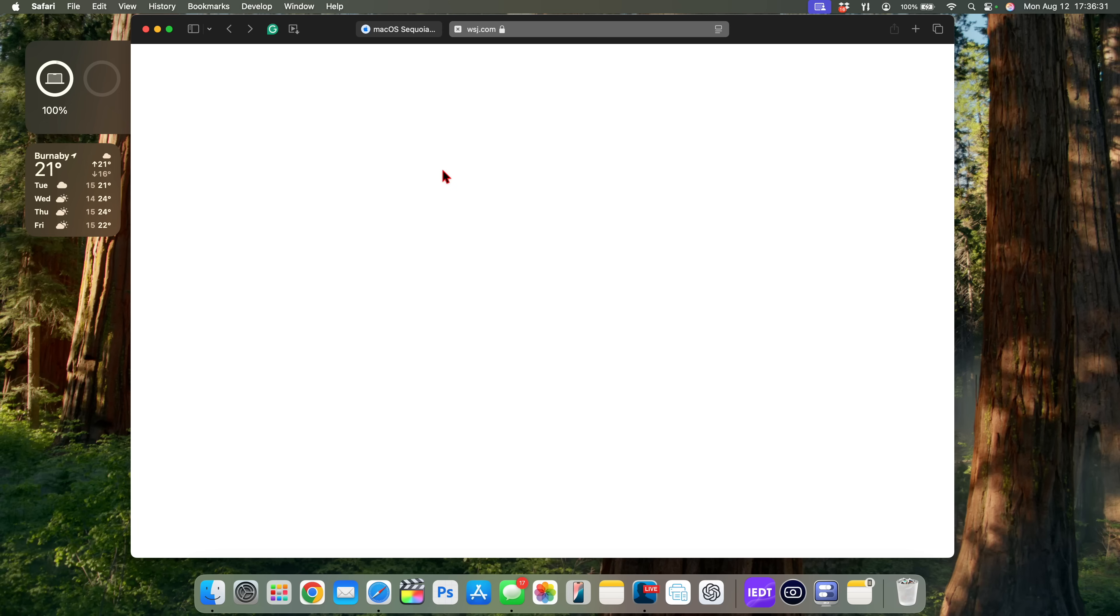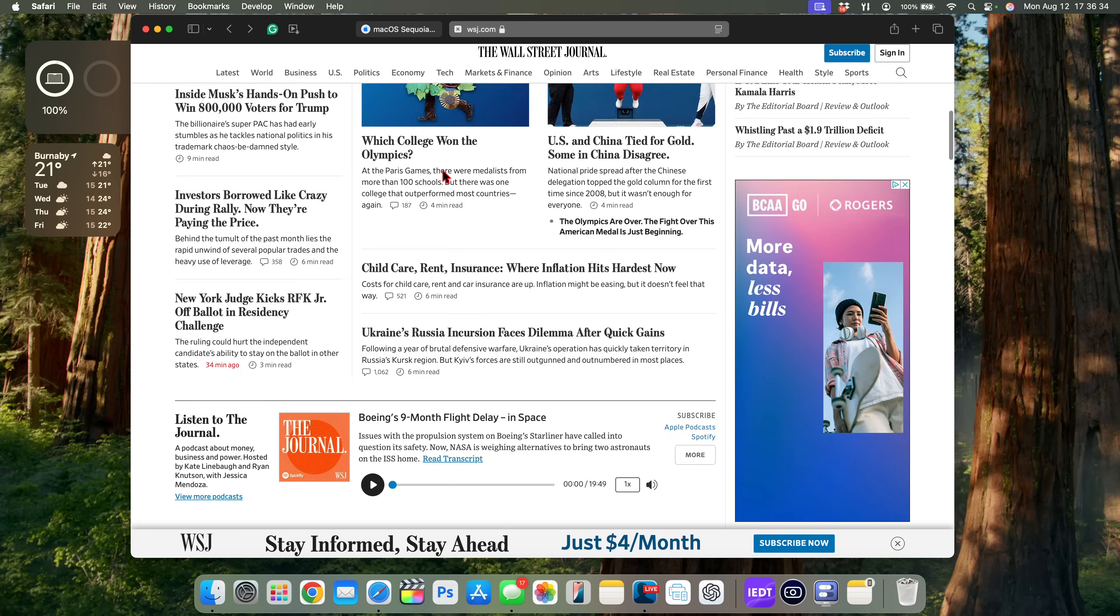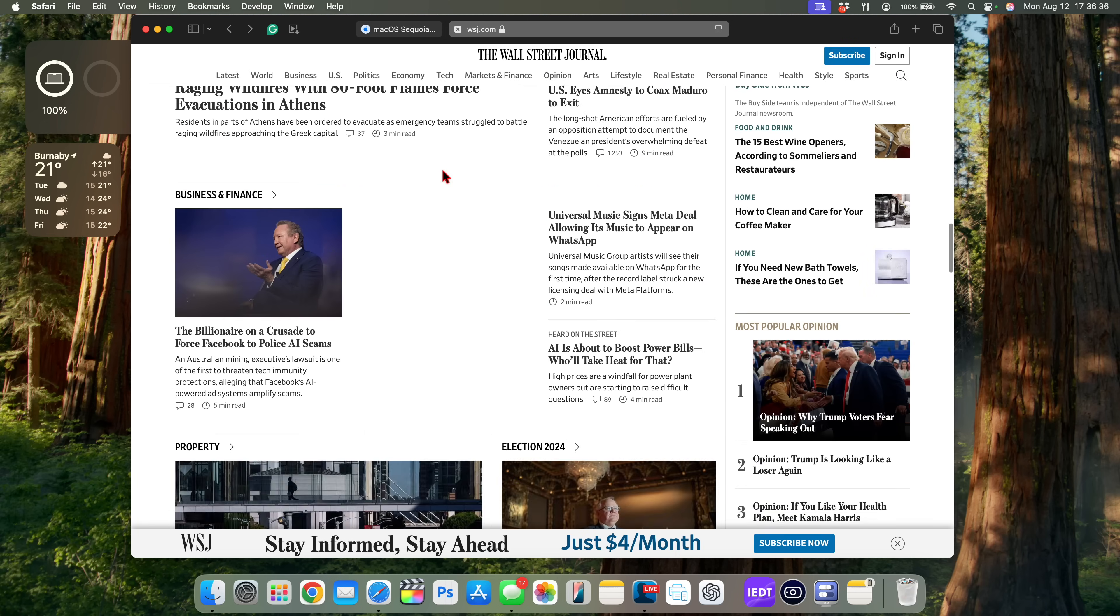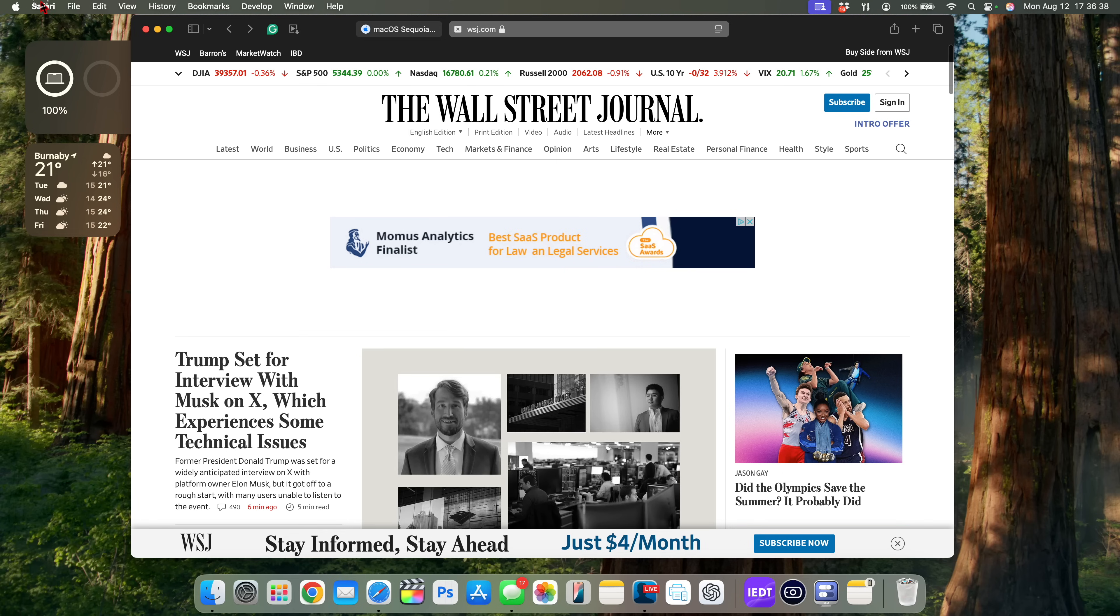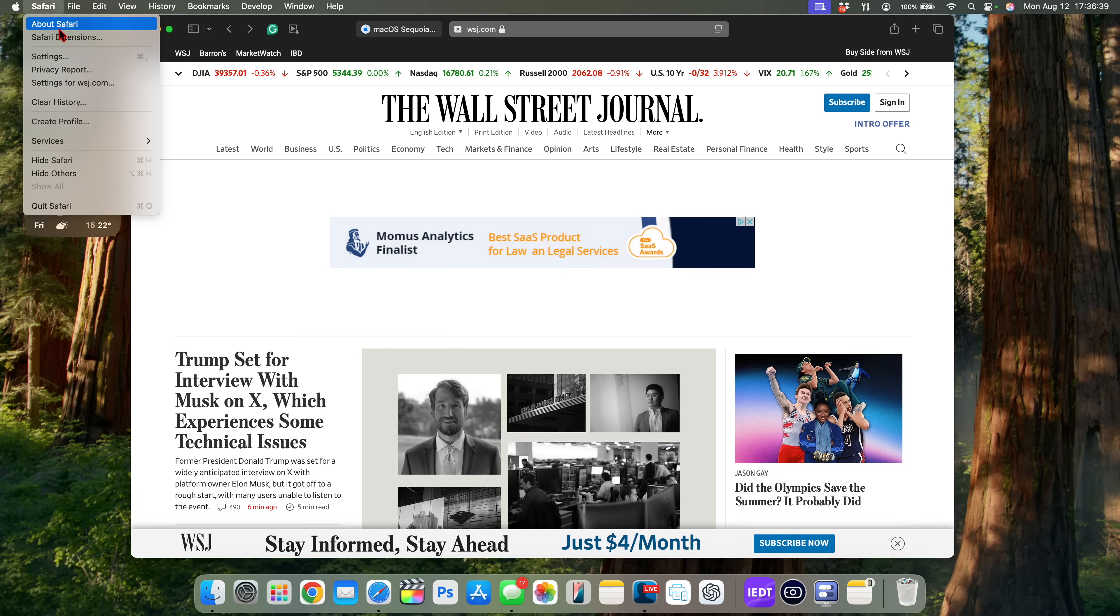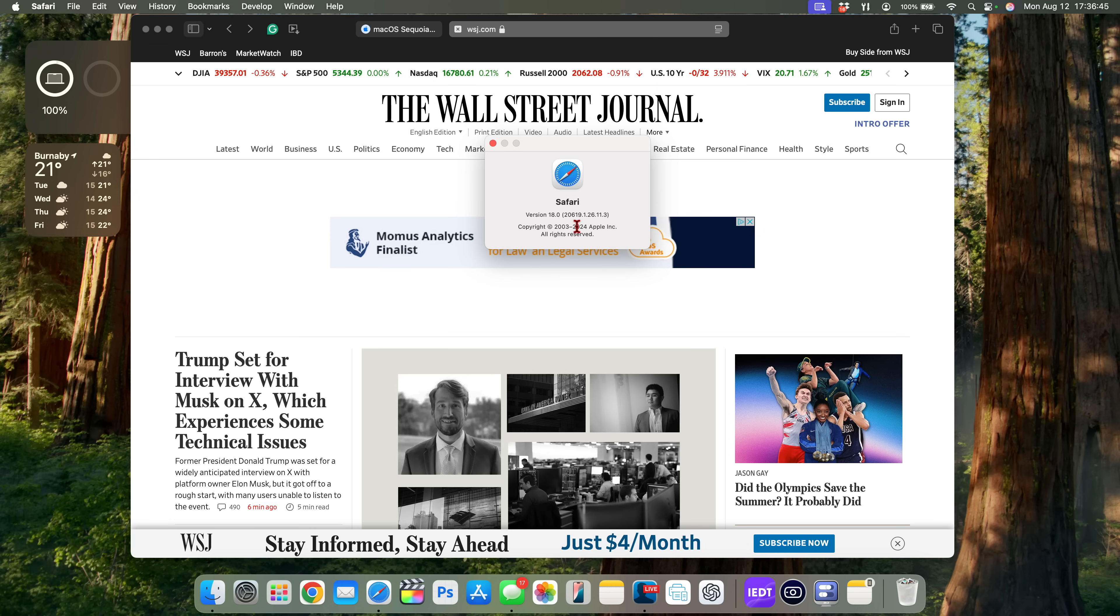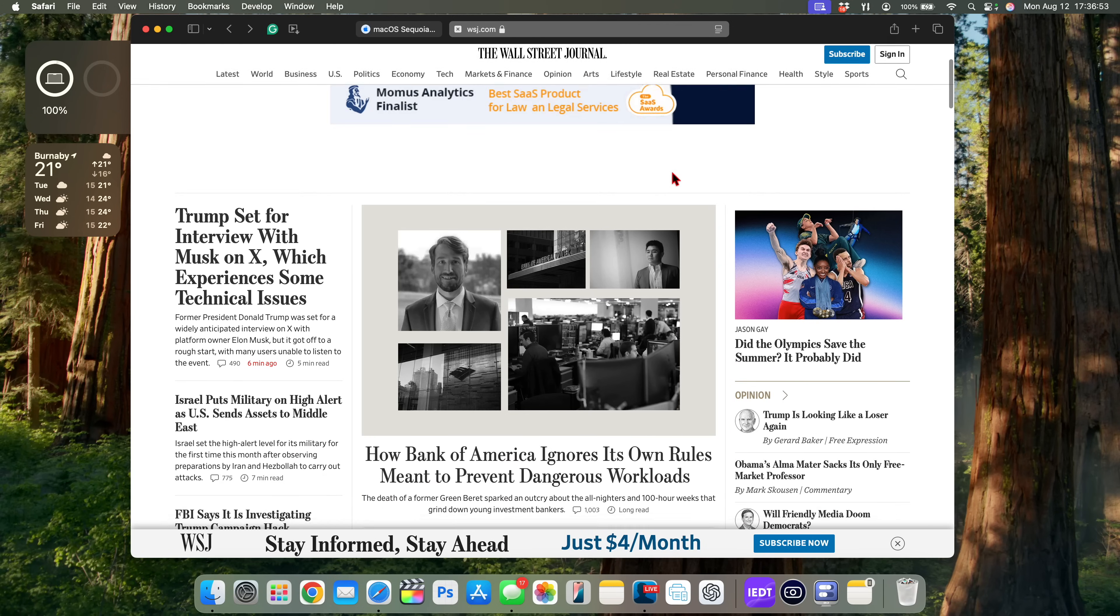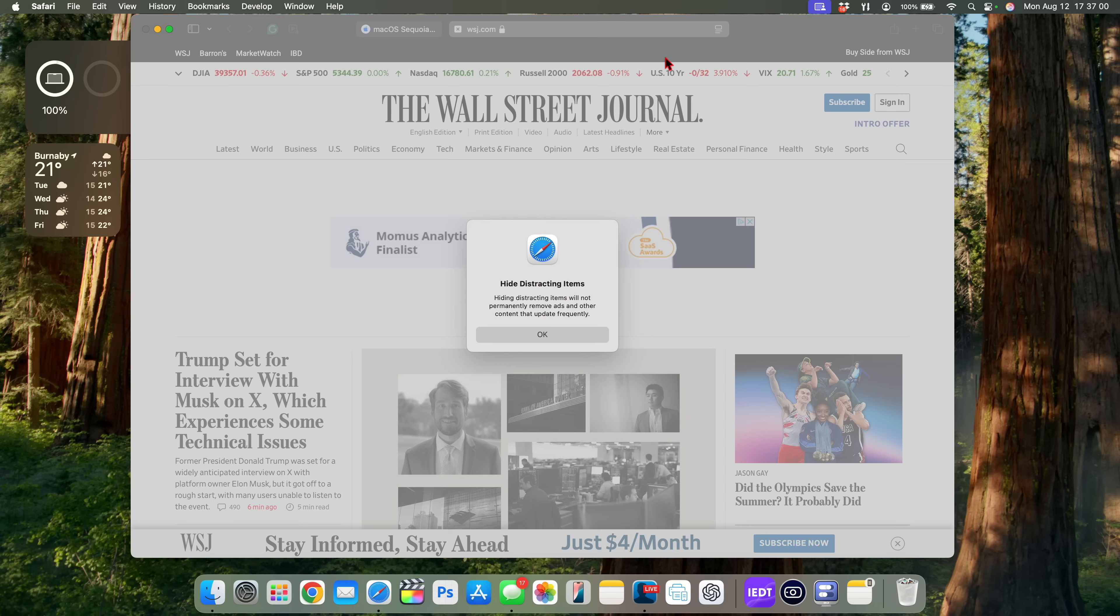Now Safari has also slightly been updated. It seems to be refreshing much slower unlike before, but just to show you the new build number that we have, you can see the version is still Safari 18.0 with the build 20619.1.26.11.3. And some of the updates that have been improved here have to do with distractions. So if you click in this top section right here and then select the section that says 'Hide Distracting Items,' you can see 'Hide distracting items will not be permanently removed,' and ads and other content that update frequently.